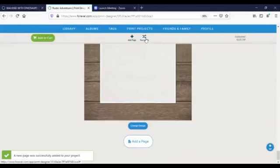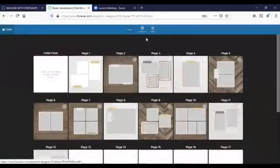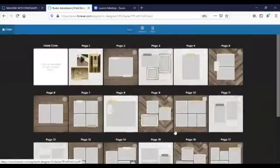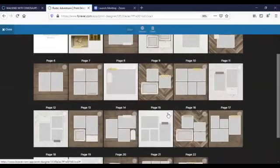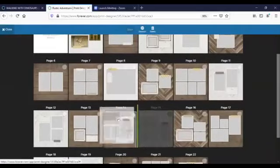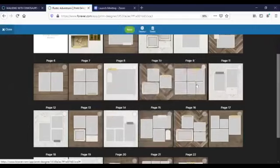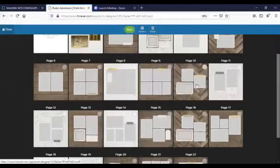And you can also move pages around by clicking on rearrange at the top. I don't worry too much about the order of my pages as I'm putting them together because I know I can easily move them around with just a couple of easy clicks.